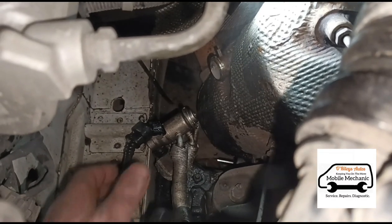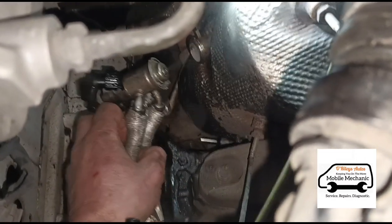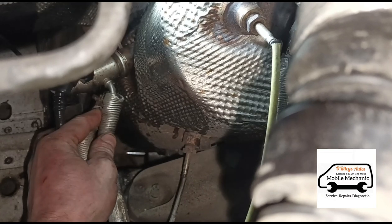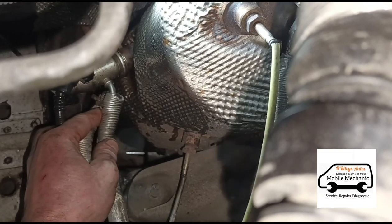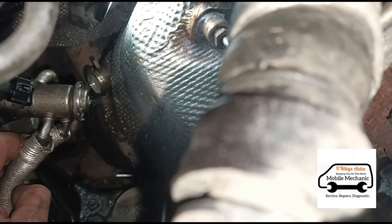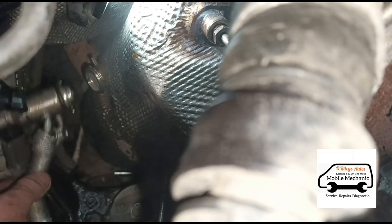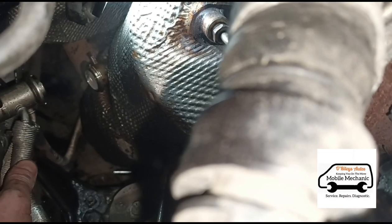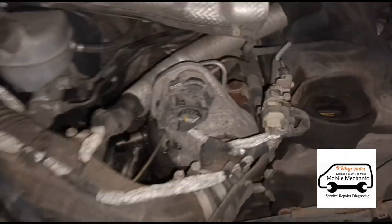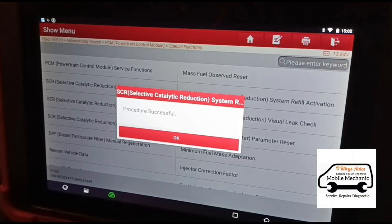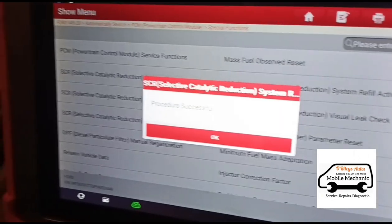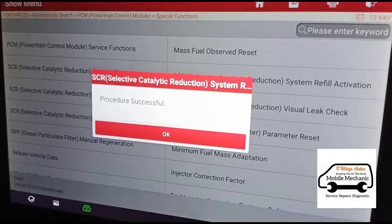You can see there that the AdBlue injector is working. That's the AdBlue injector all put back together — tested and working fine. After cleaning the AdBlue we've again reset the catalyst system and primed up the AdBlue injector. That's successful there, you can see.